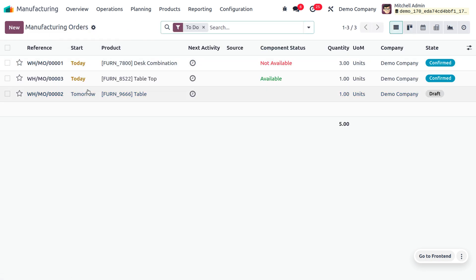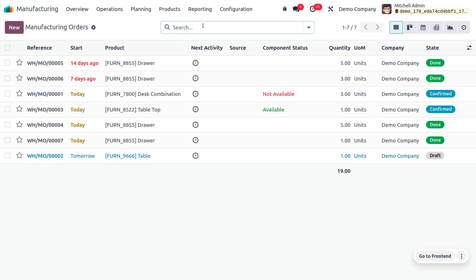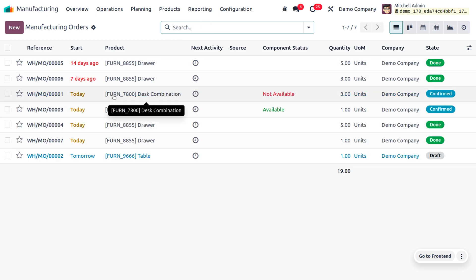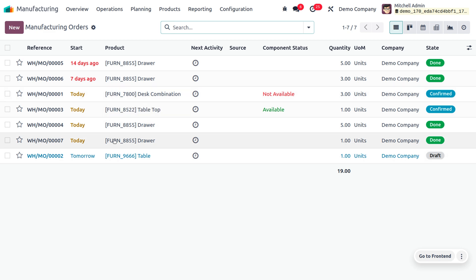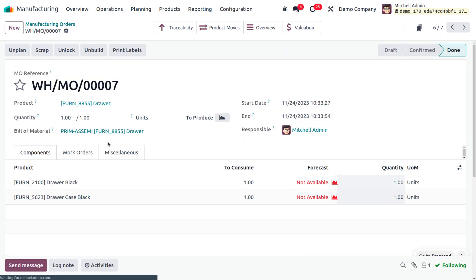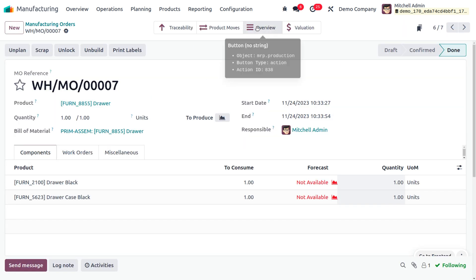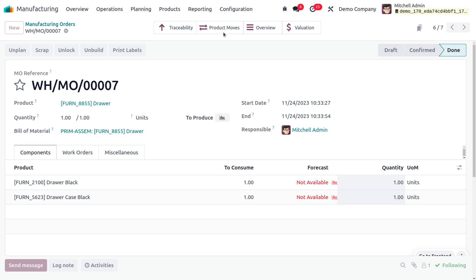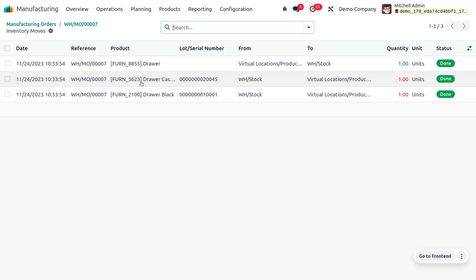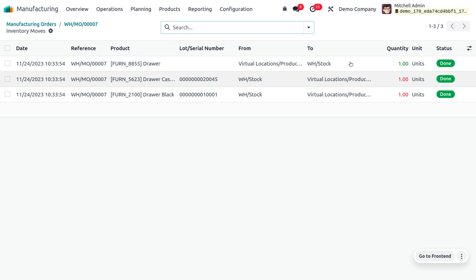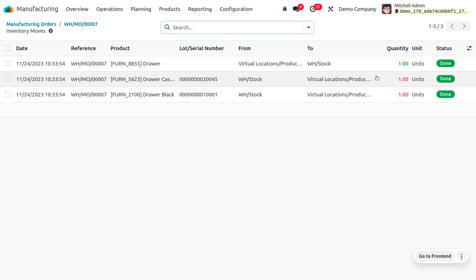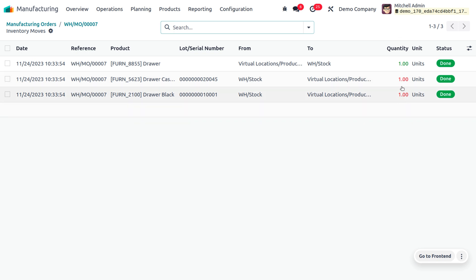Let's consider the manufacturing order we just created — the drawer is the one we created. You can also view product moves, which show the quantities that were moved. The components used to manufacture the product are combined into the final product, which is indicated in green. The other components that were taken out from stock are shown in red.